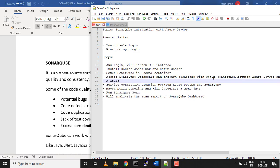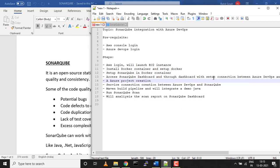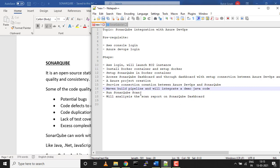We'll create a service connection between Azure DevOps and SonarQube, then create a build pipeline and integrate a demo Java code. We'll run a SonarQube scan using the build pipeline, and once that's done, we'll analyze the scan report on the SonarQube dashboard.